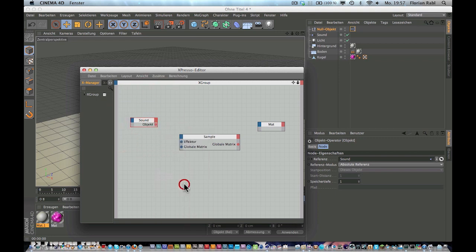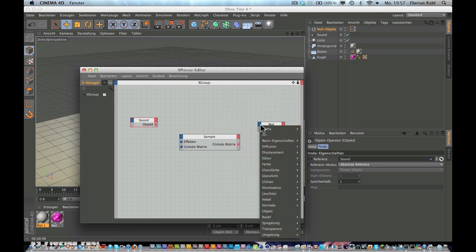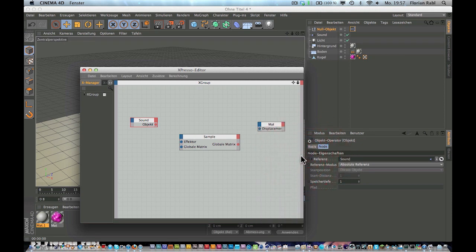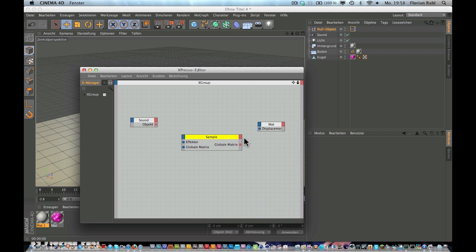So now click on the output of the sound effector and choose object. Now click on the input of our material and choose displacement, displacement strength.